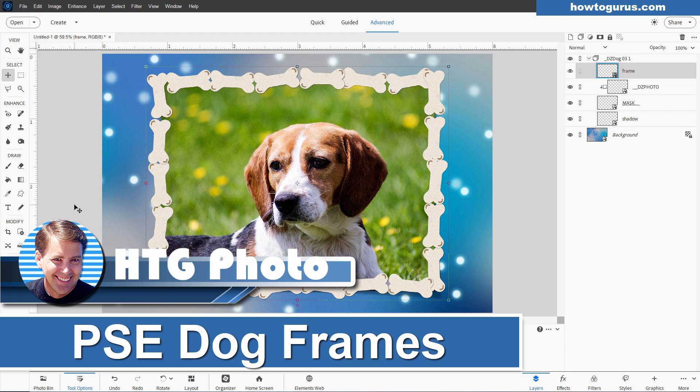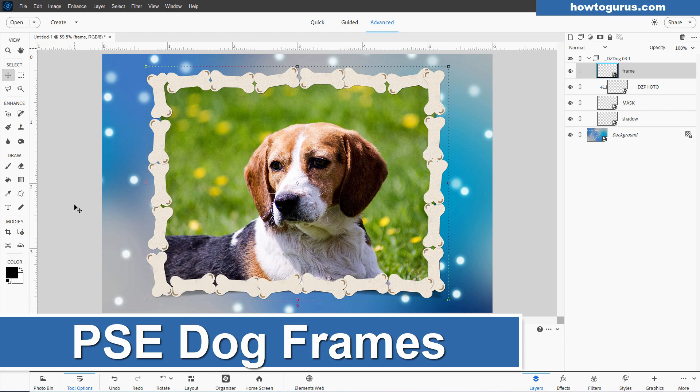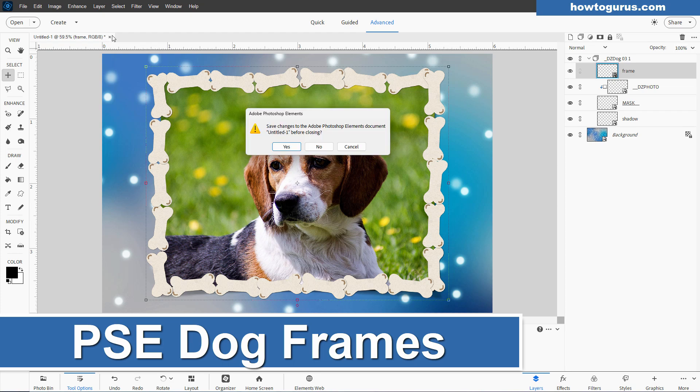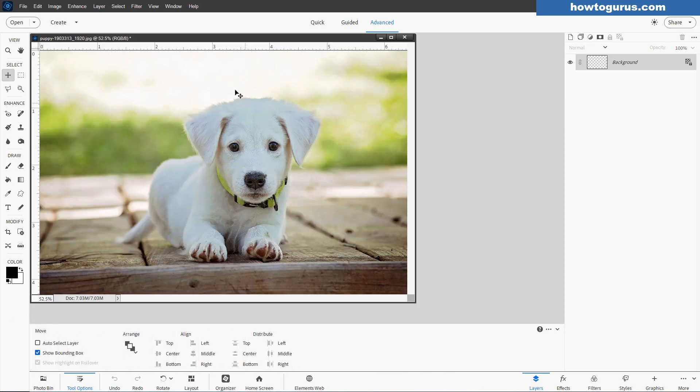George here, and today I'll be showing you how to use frames inside of Photoshop Elements. In this case, we're going to be doing dog frames. Now I'll take this back to the beginning. Let's just get rid of this untitled picture right here. I'm not going to save anything. There we go.